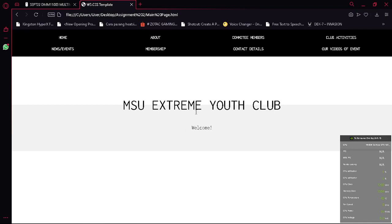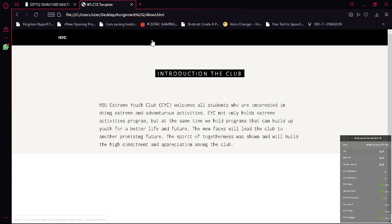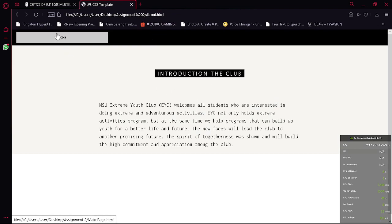So basically this is my website. This is the homepage. This is the introduction of the club and the back button.